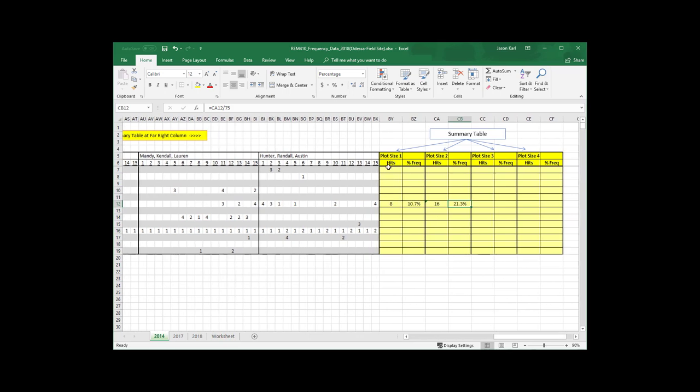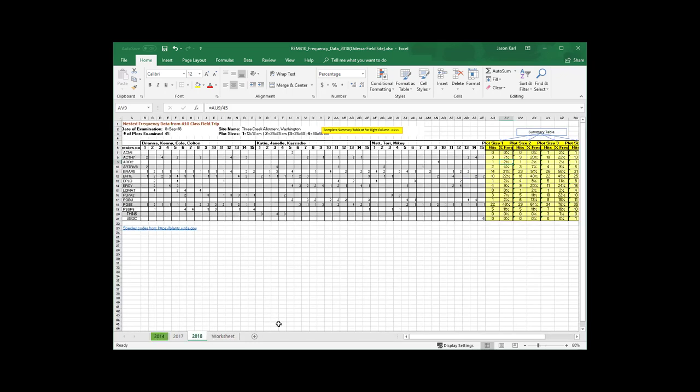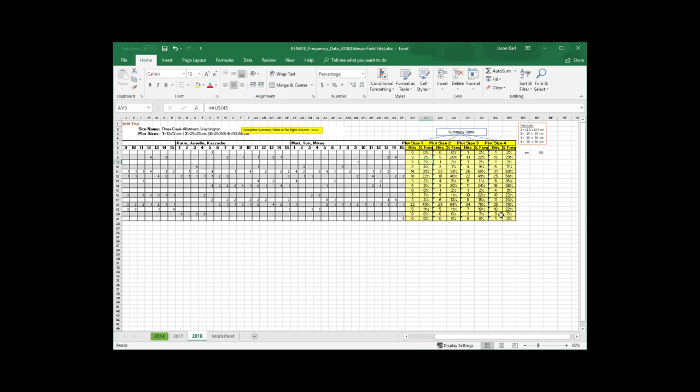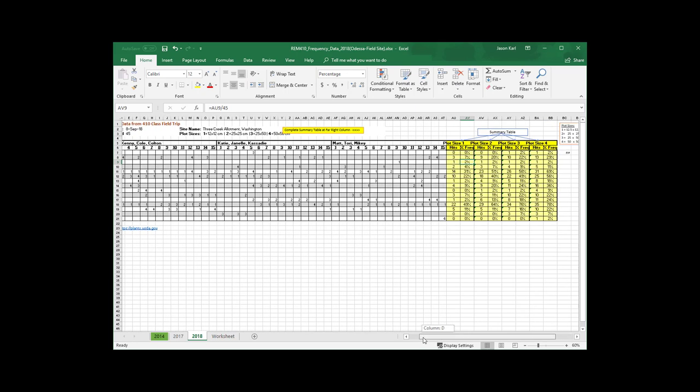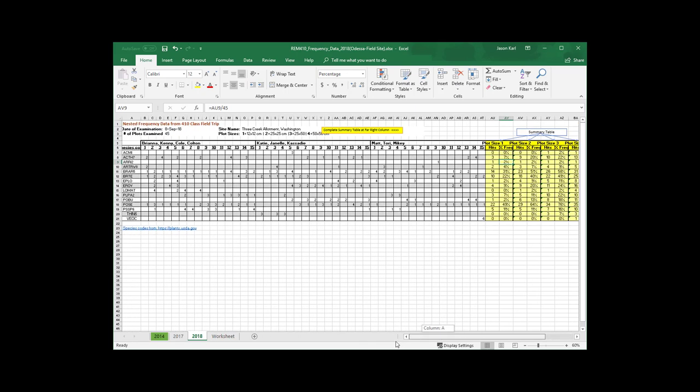Now, you'll want to go ahead and fill this out for the rest of the table here using the same kind of thing. I've actually gone ahead and done that for the 2018 data already because we want to look at this chi-square test now. So we're going to take this BRTE here and let's just, for the sake of demonstration, let's pick the frame size of 1.